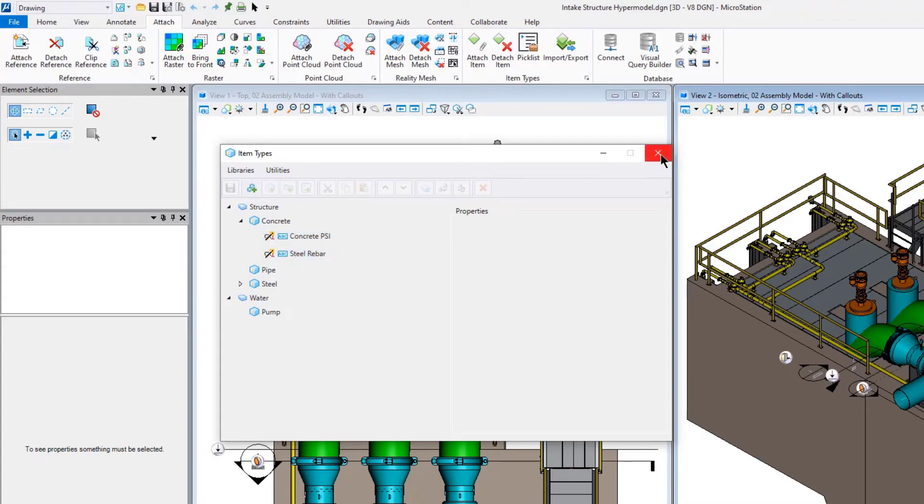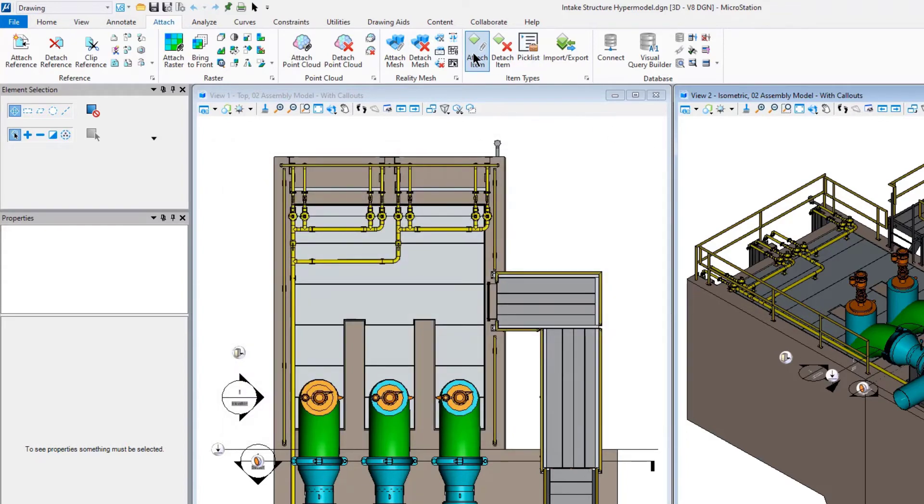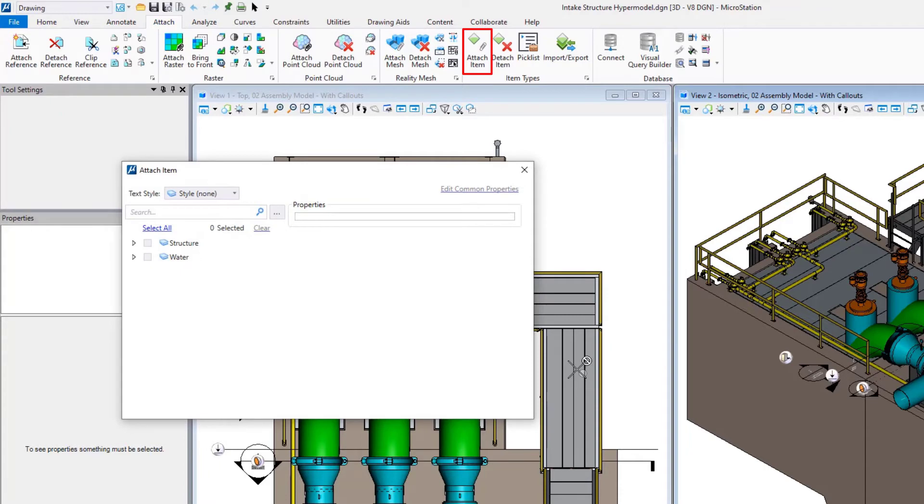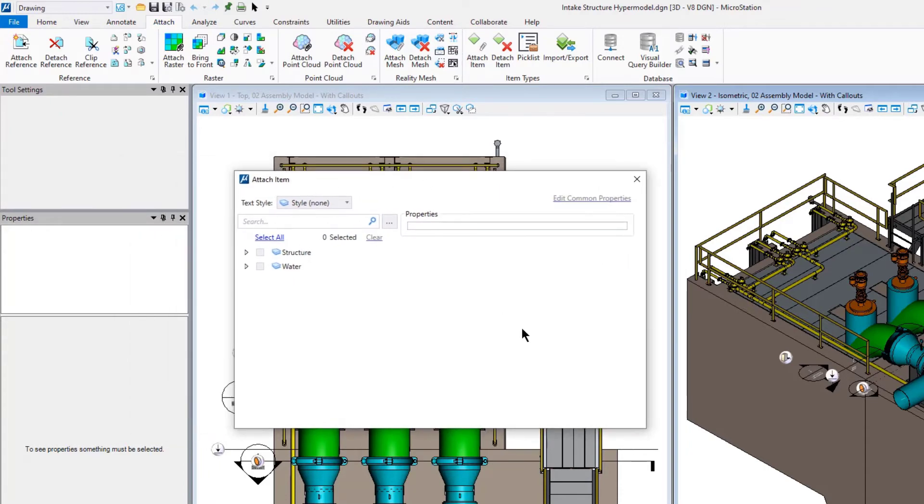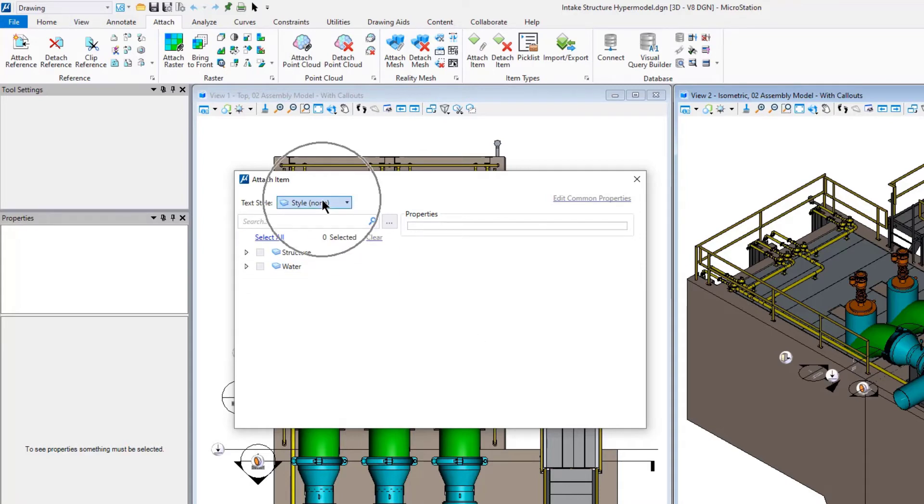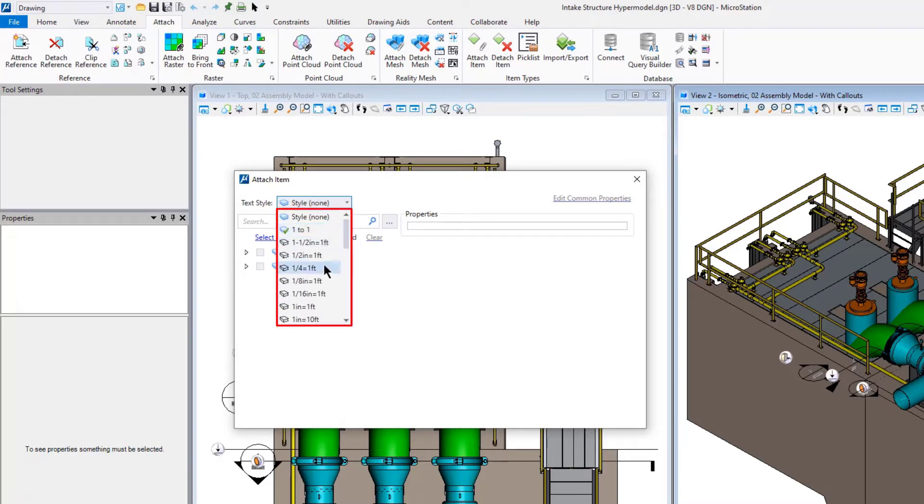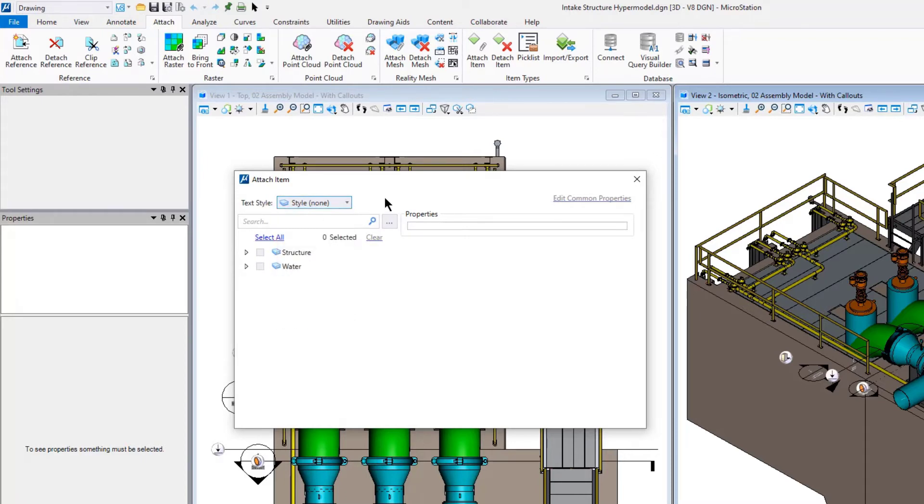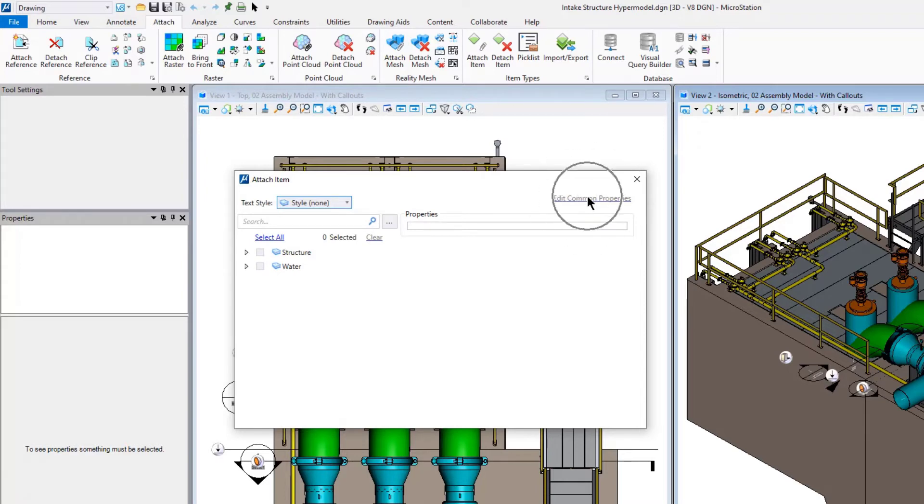Once we get into the actual attachment of an item type, we can actually see this a little bit further. This dialog box has changed substantially from the previous version. You'll notice first of all that you can now apply a text style very prominently here. You can choose which text style you'd like to use when you place your text. If you have pre-selected items and multiple pre-selected items, then you can choose to edit the common properties of all those pre-selected items.